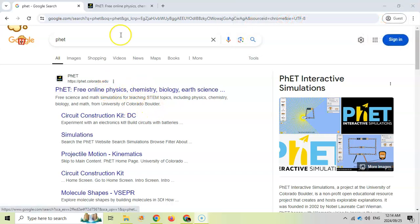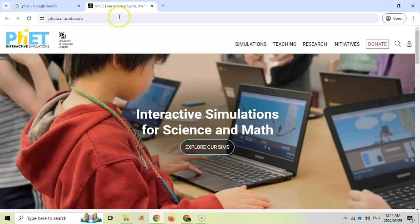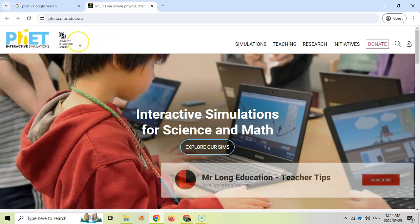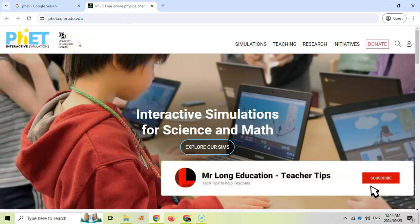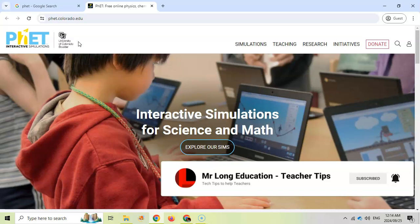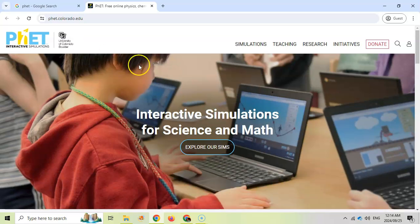If you click on that link it'll take you to a website that looks like this and this university has created a lot of interactive simulations that are really useful for your science and maths classes.